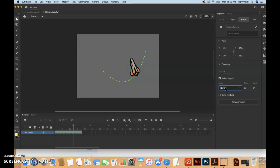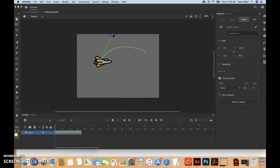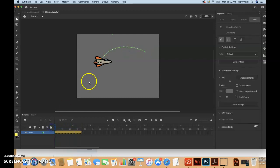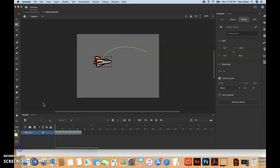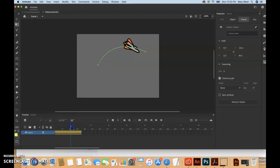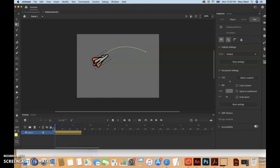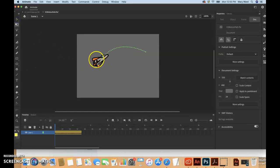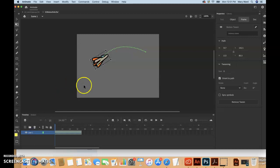Animate inserts keyframes for rotation along the motion tween to orient the nose of the rocket ship to the path of the motion. This looks a little weird, probably because I rotated it so much with the free transform tool. If I grab that and move it up like that, that fixes it. Now that nose is really following the path that we created.